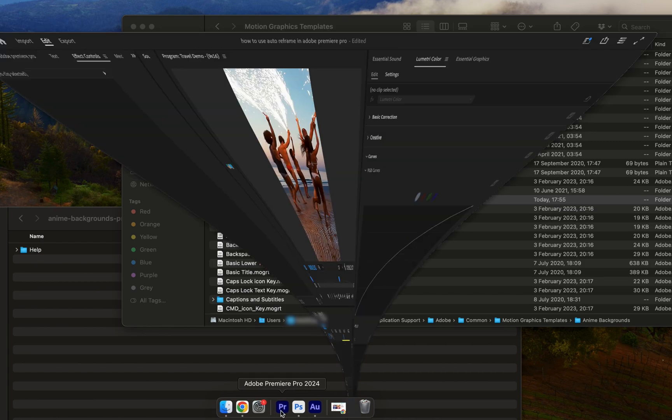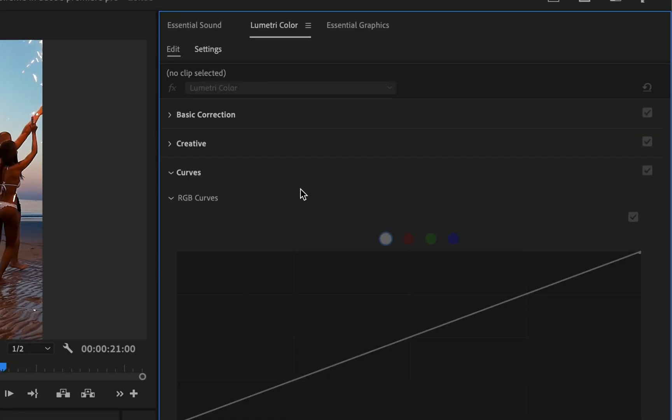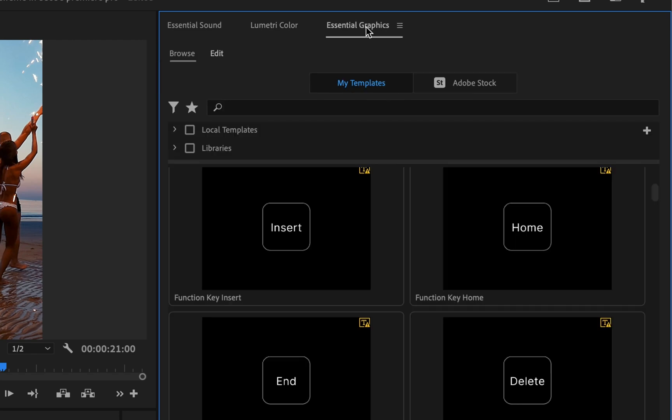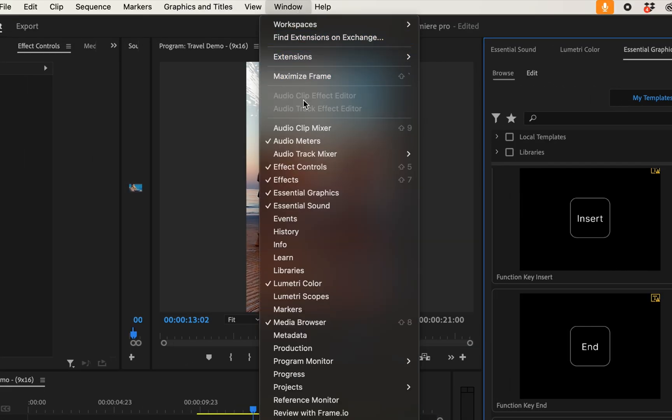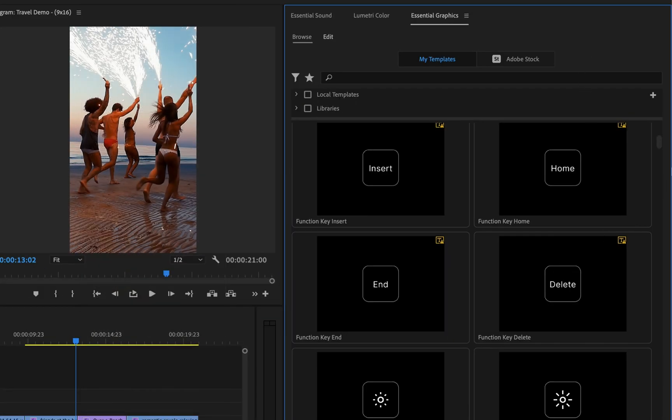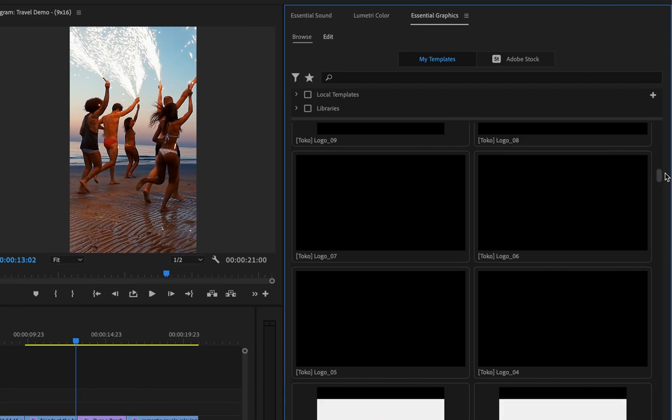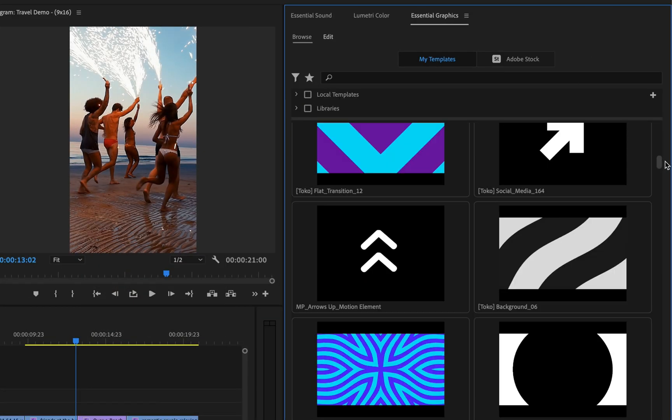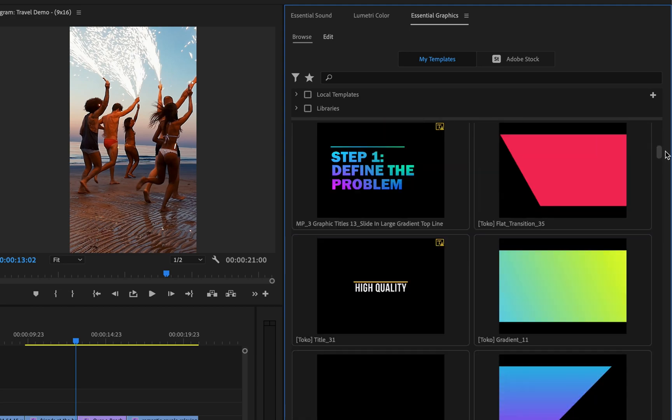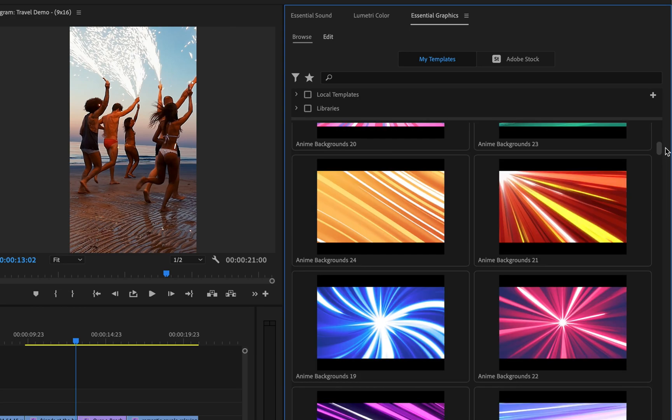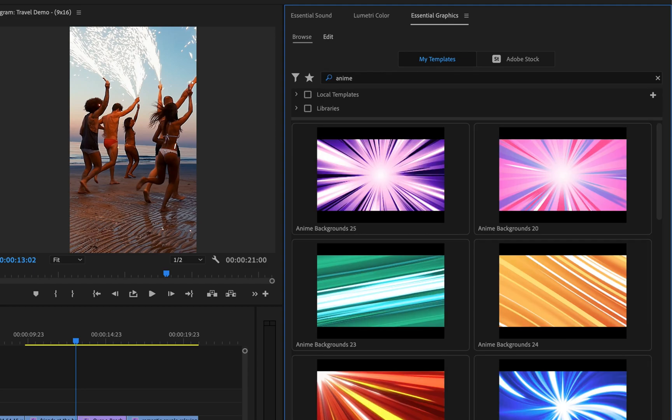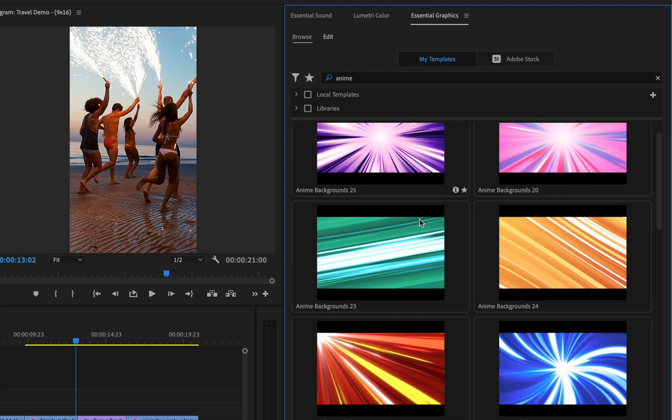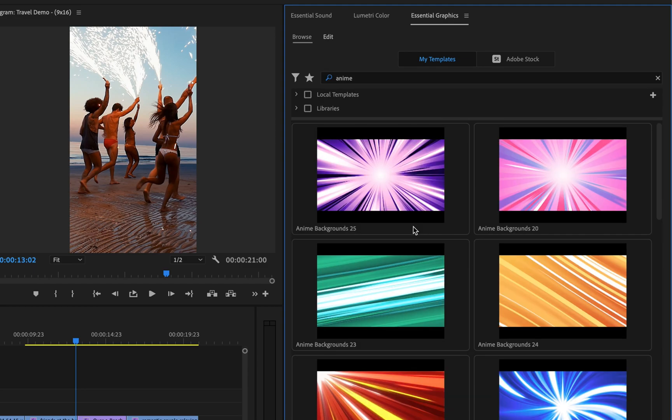We can do this by simply opening up Premiere Pro, going into the Essential Graphics tab. If you don't see it, just go to Window and then go down to Essential Graphics. And then once you're in here, you can either scroll through all of your Essential Graphics to try and look for the files that you've downloaded. If you have a lot of files like me, you can also search for the file name. So this is called Anime Background. So I'm just going to type in Anime just to refine that search and find all of those backgrounds.